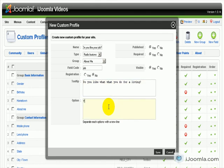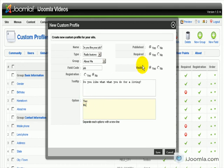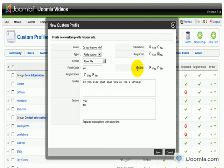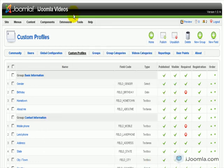Now the options here are yes and no, and we're going to put them here, each option in one line. And if it's going to be required, no, we want it published, we want it visible on the profile. So let's save it, and let's take a look at the front end.